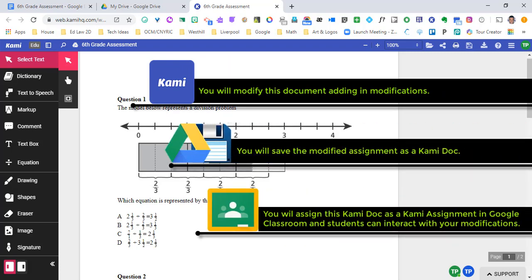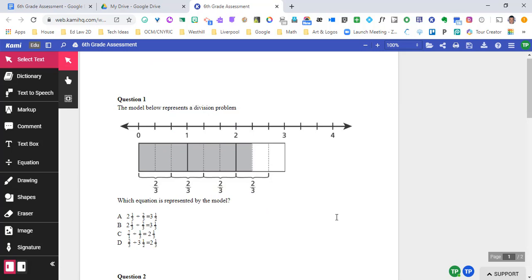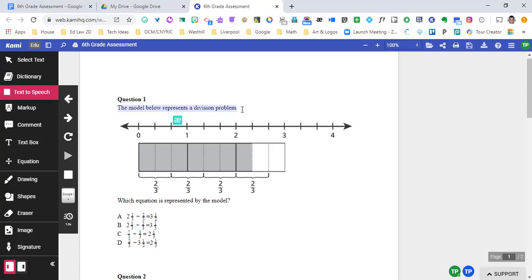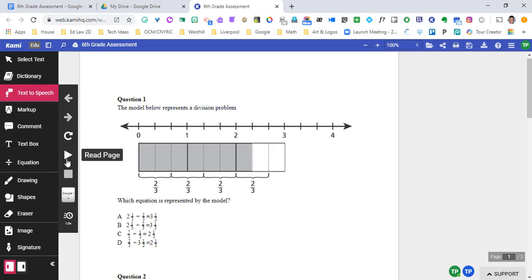Let's talk about the variations of accommodations that special education teachers can make for their students. The first one is material read. That is an incredibly common accommodation for students. Since we brought this from a Google Doc, we're able to interact with the text. And text to speech is going to give us one way to provide that accommodation. So if I highlight the sentence, the model below represents a division problem. We're able to play and hear exactly what is on this sheet.